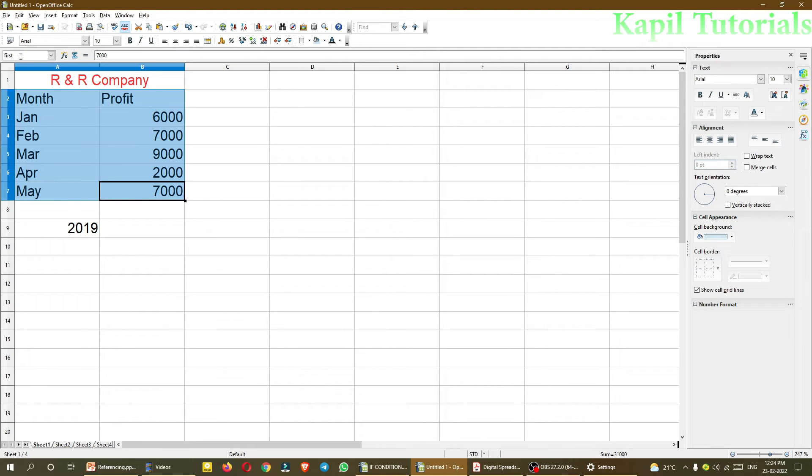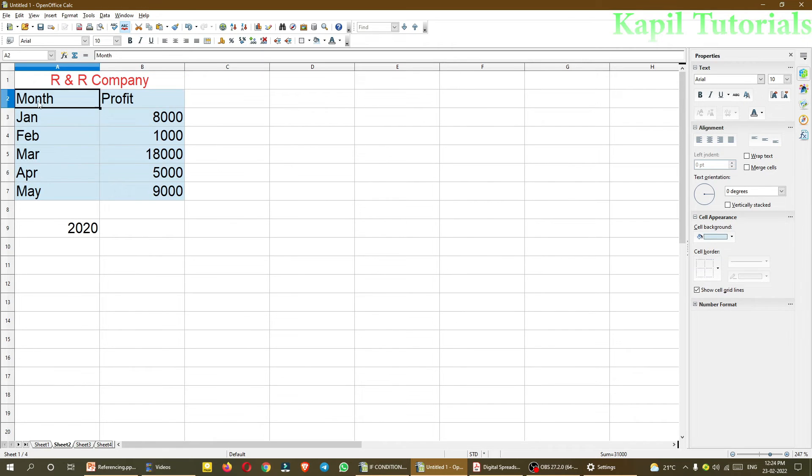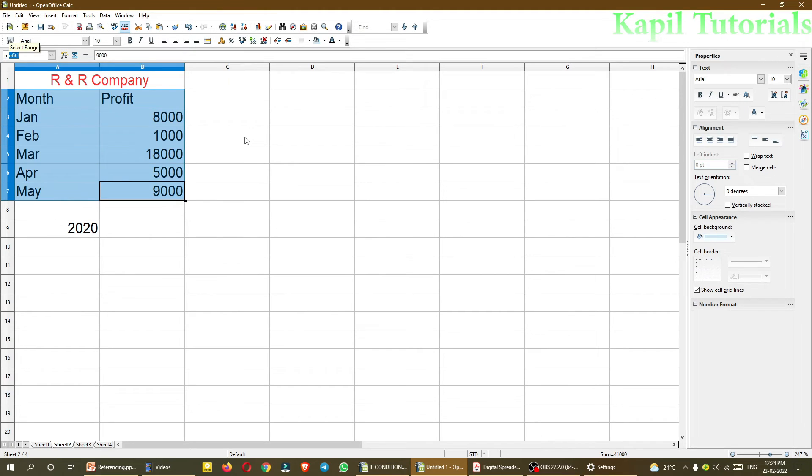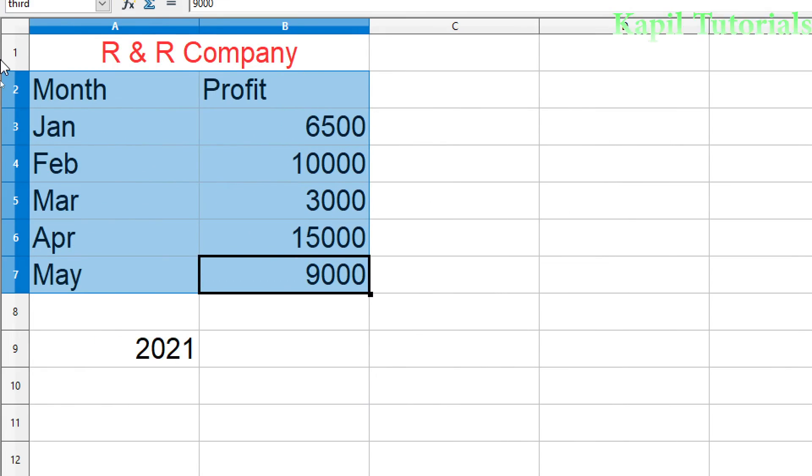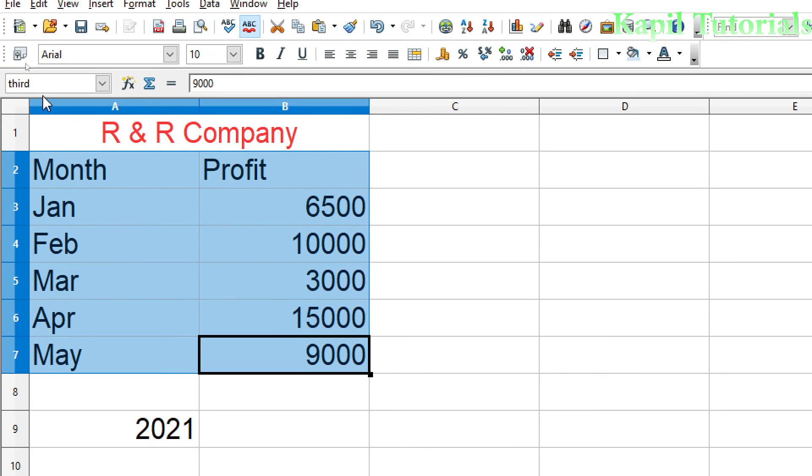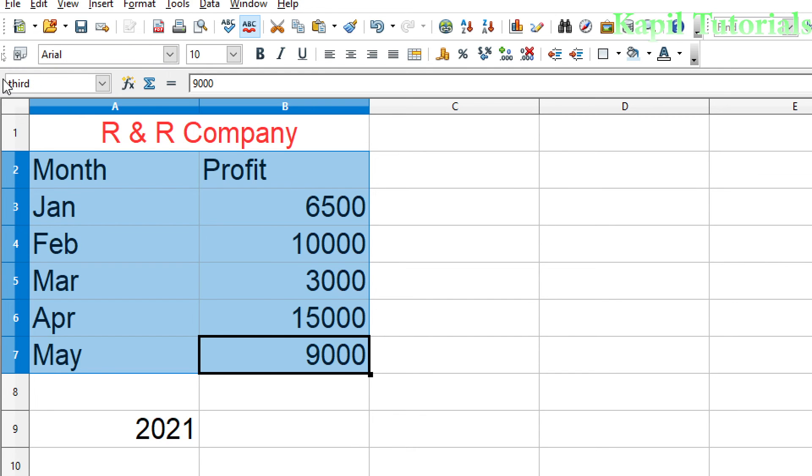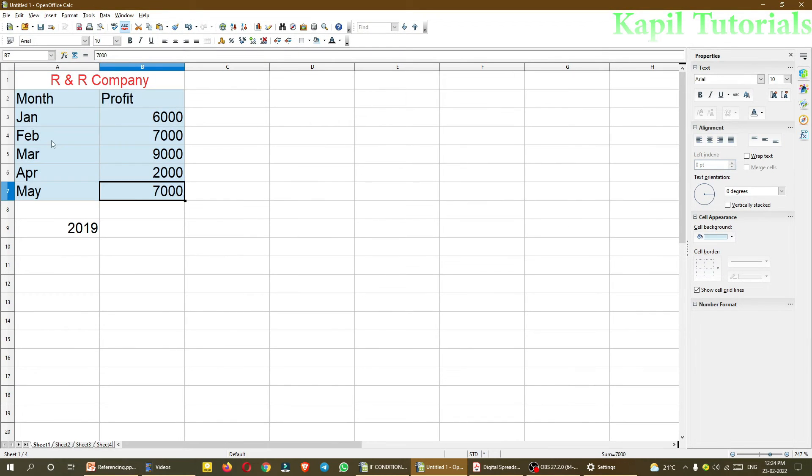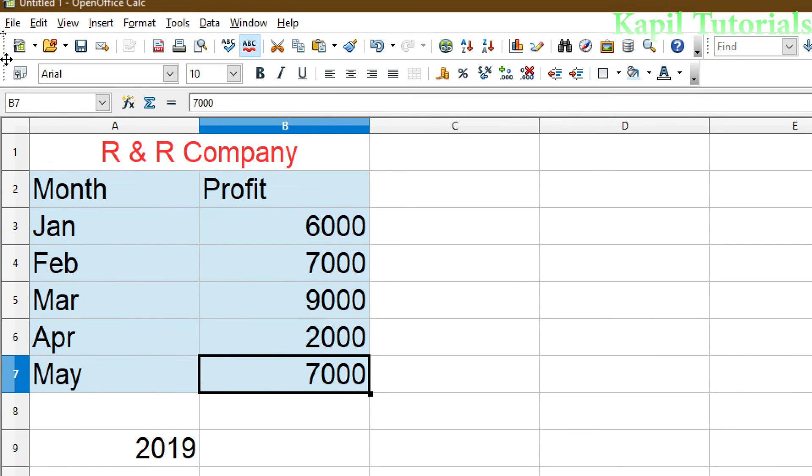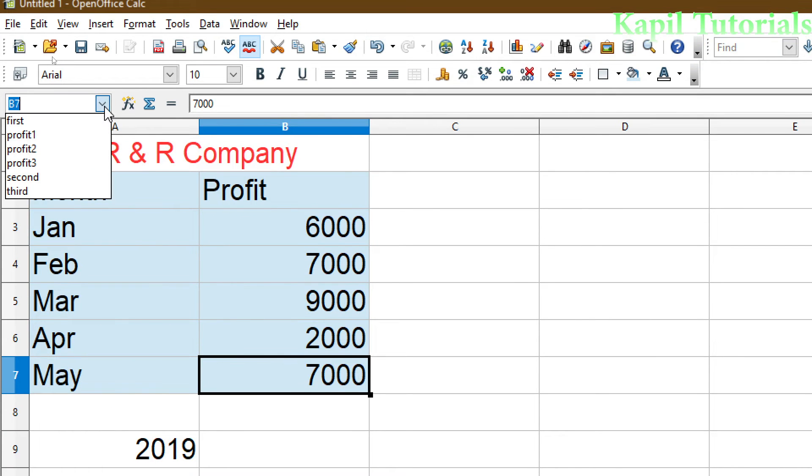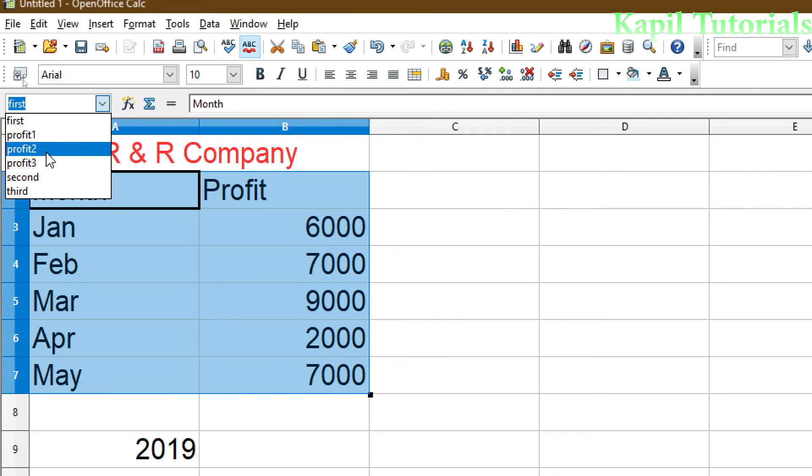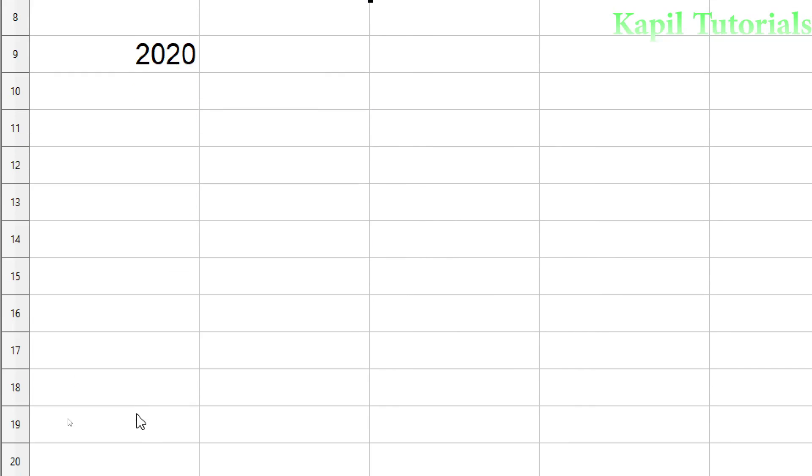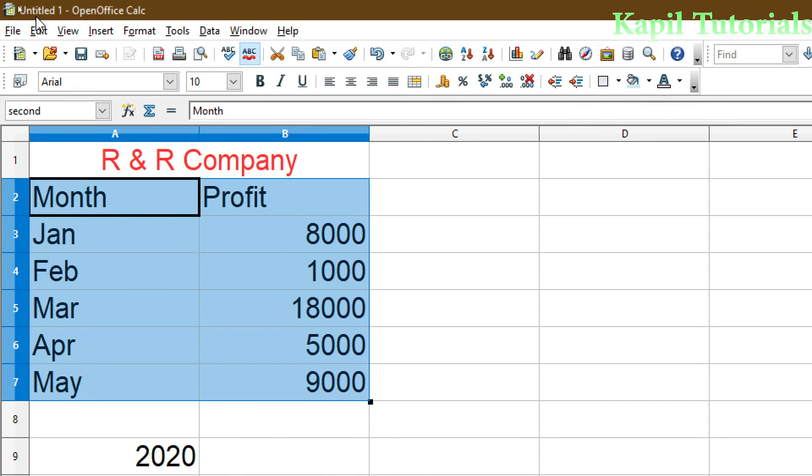Like I will give the name as profit1. And I will press enter key. Then I will go to sheet2. Again, I will select the data. Then profit2. Sheet3. Profit3. And here you can find here that profit1. If I select, this is being selected, profit2.